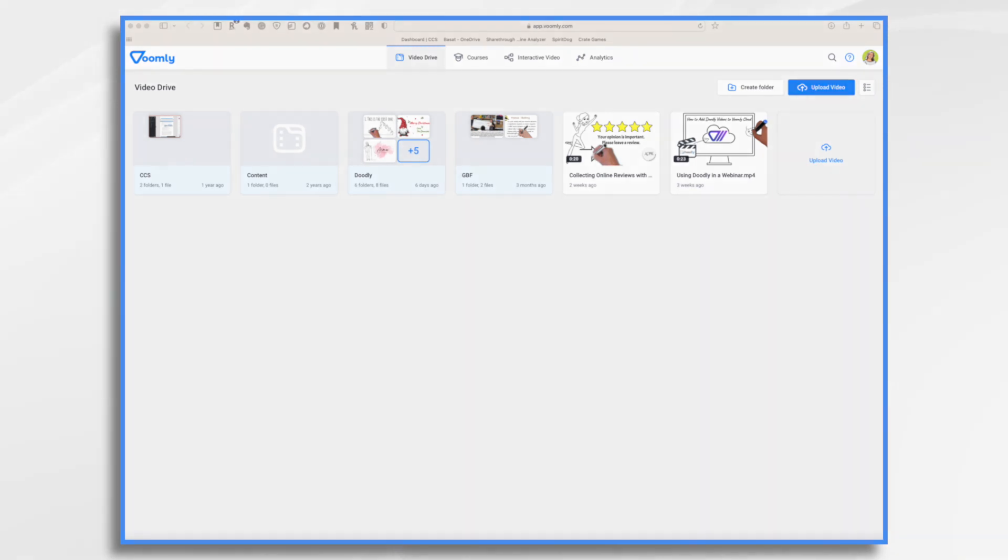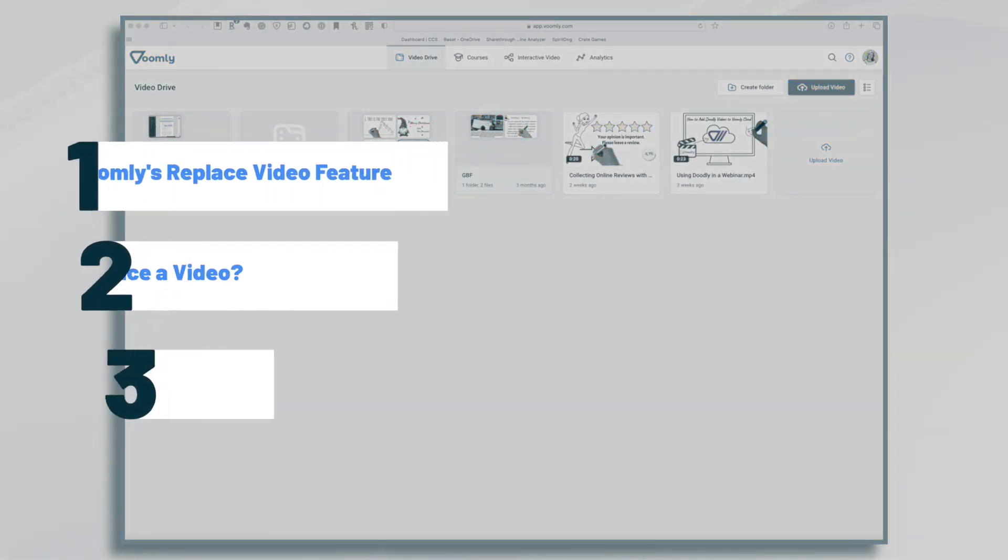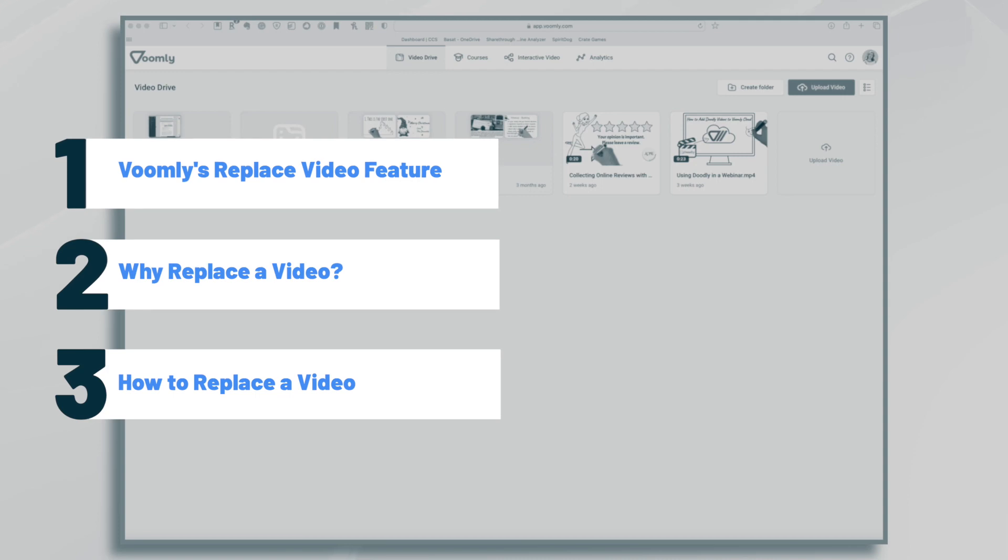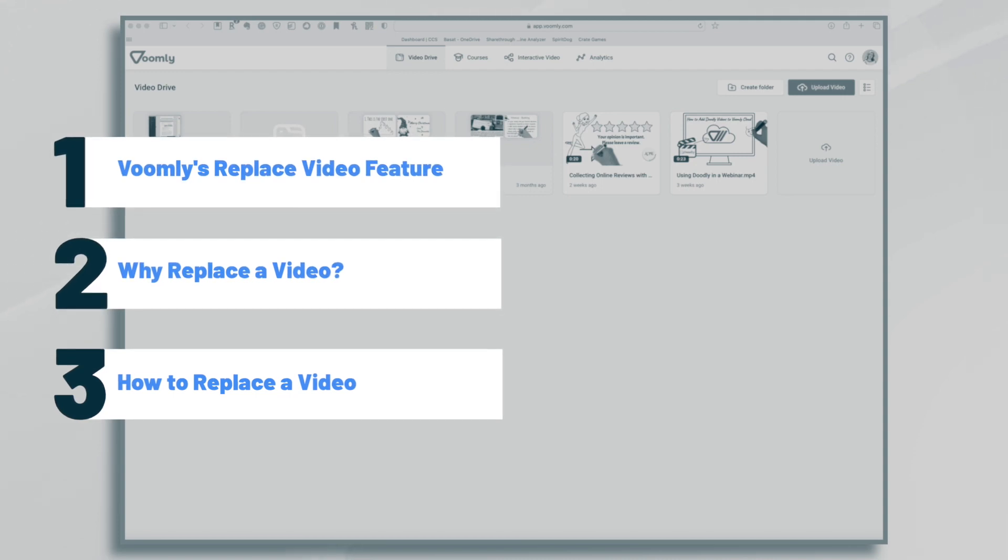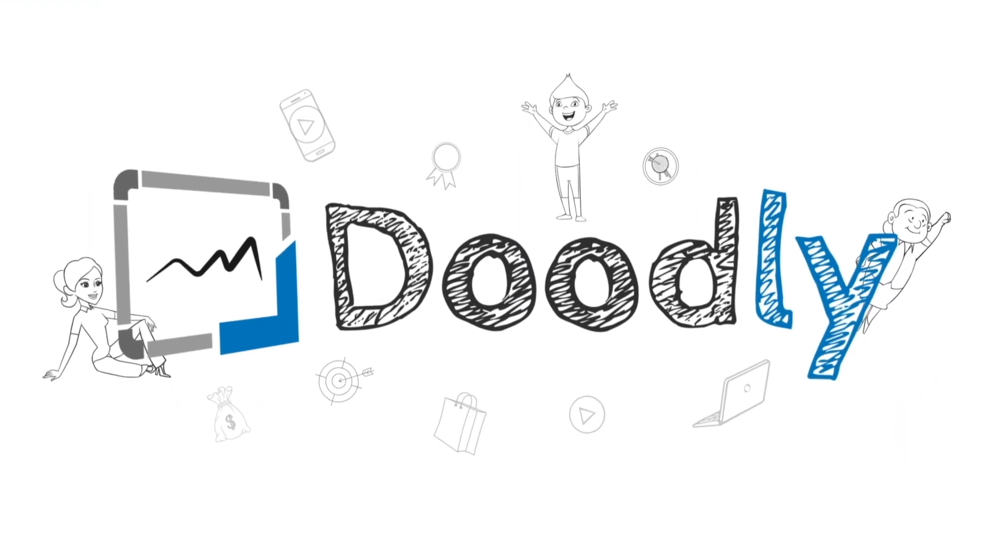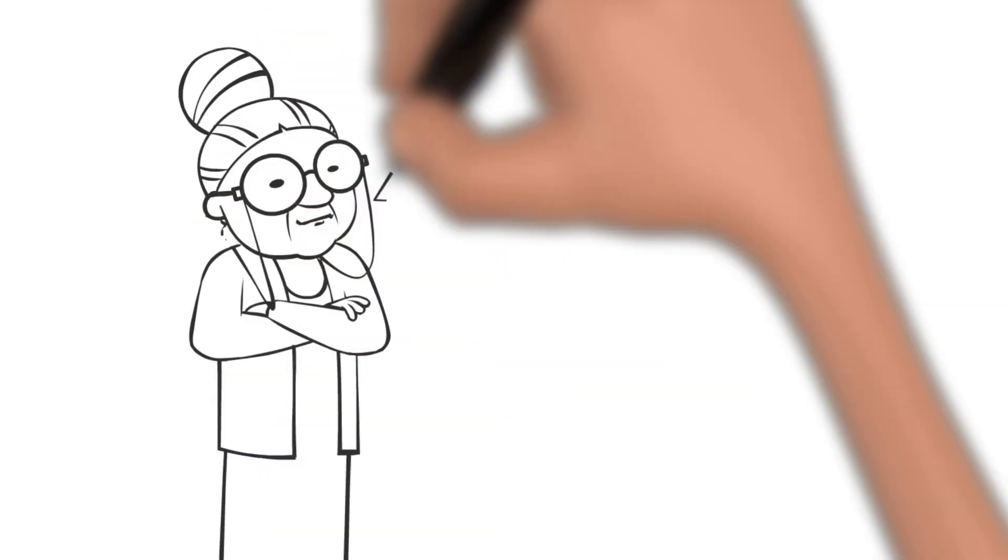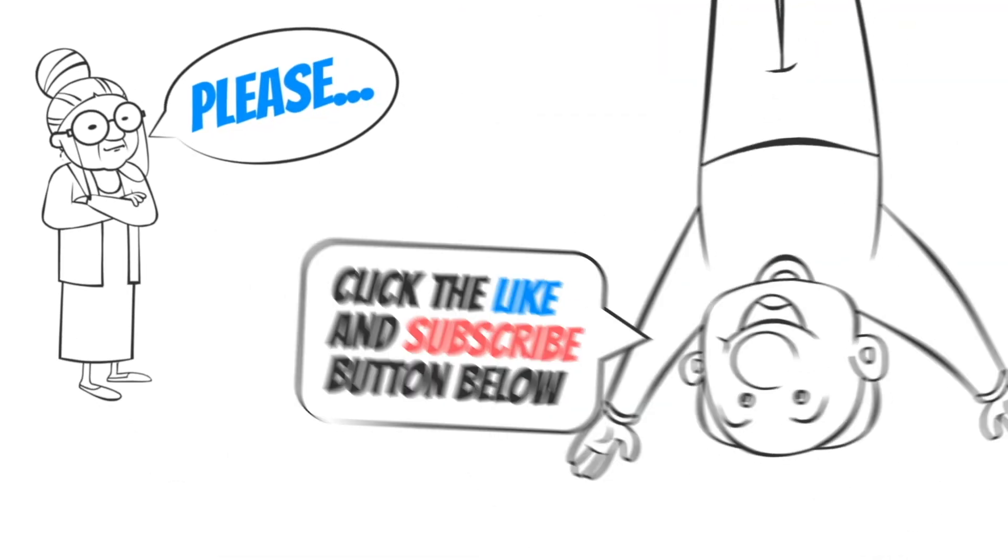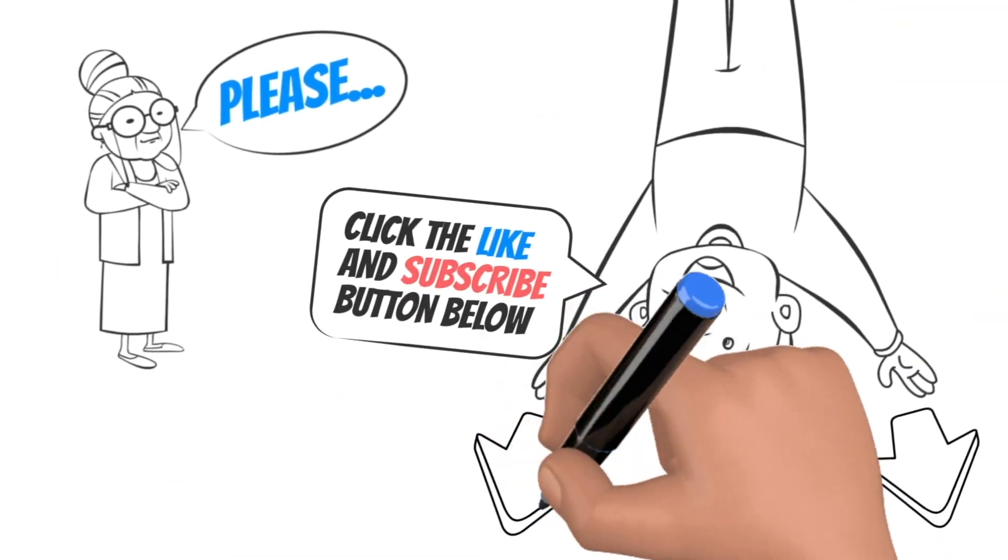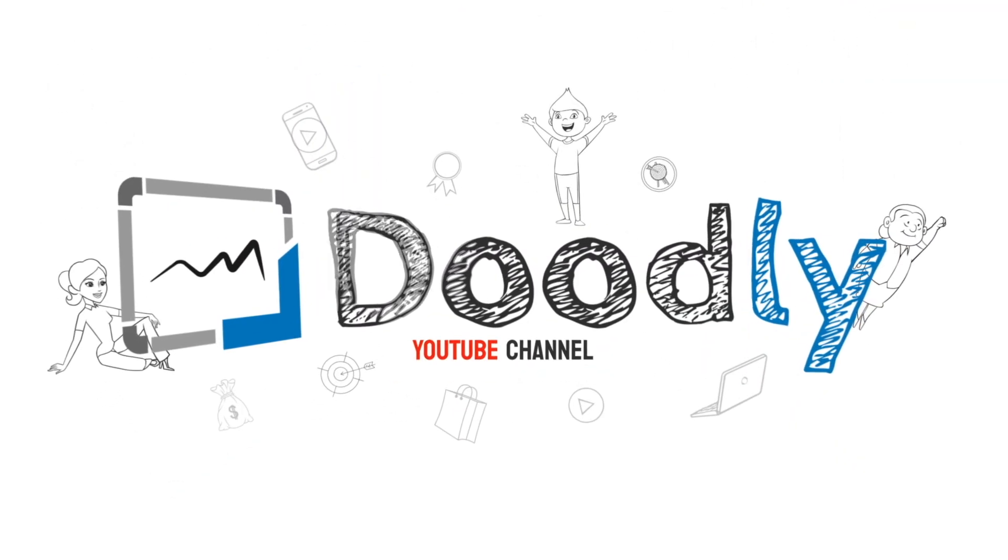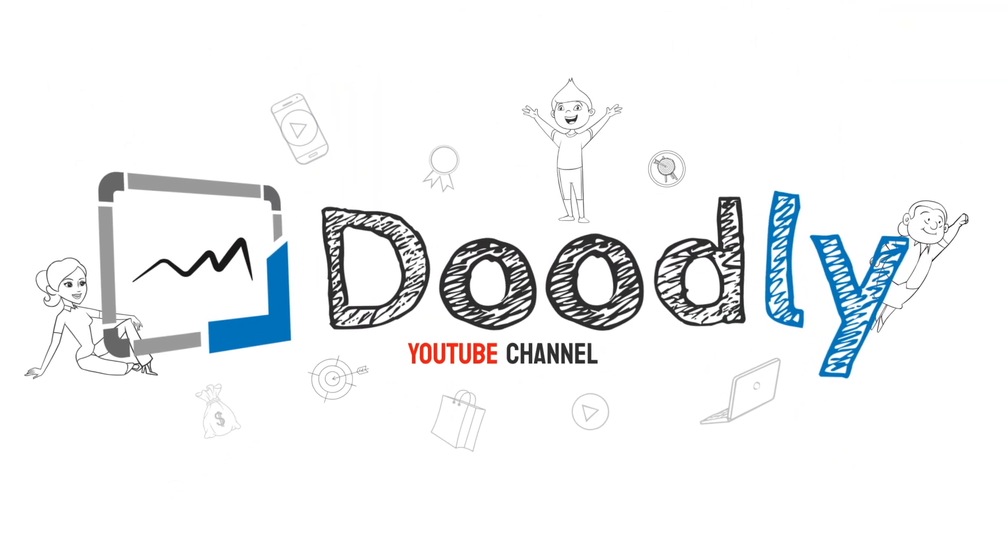Hi, it's Pamela. In this tutorial, we're going to go over the new Replace Video feature found in Voomly. Hey, and welcome to the official Doodly YouTube channel. If you enjoy our content, please click the like and subscribe button below. Now let's get straight to the video.